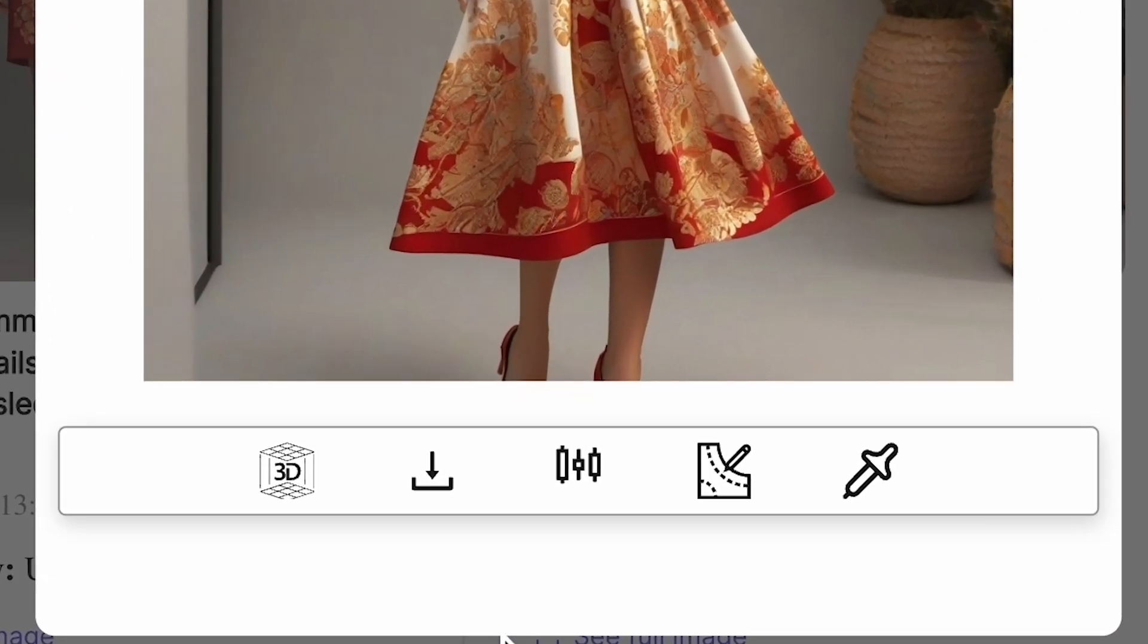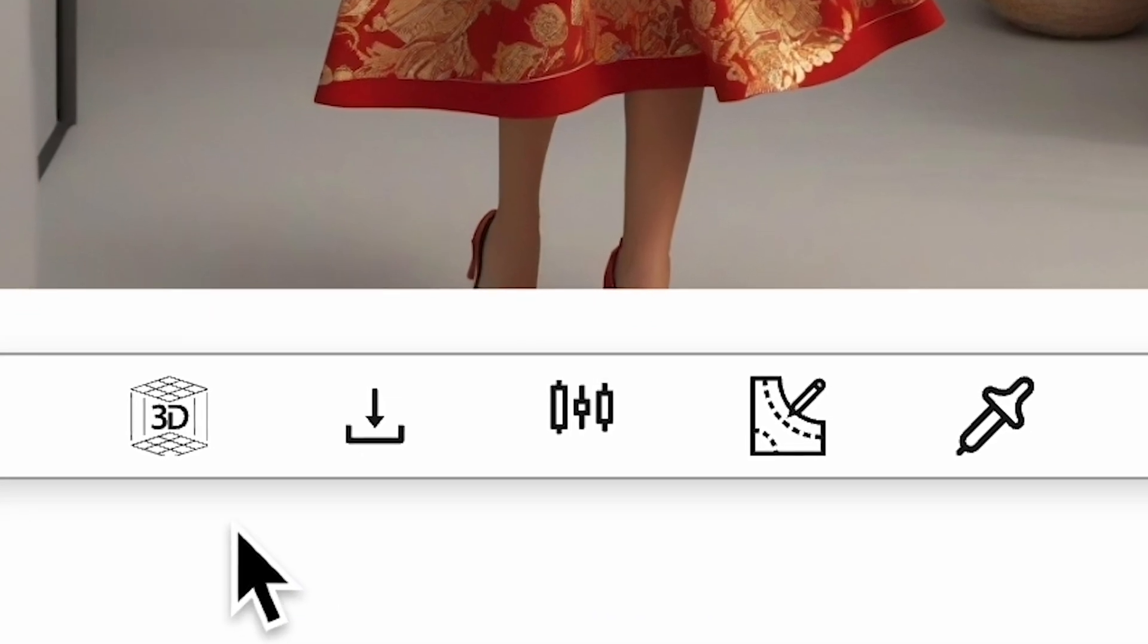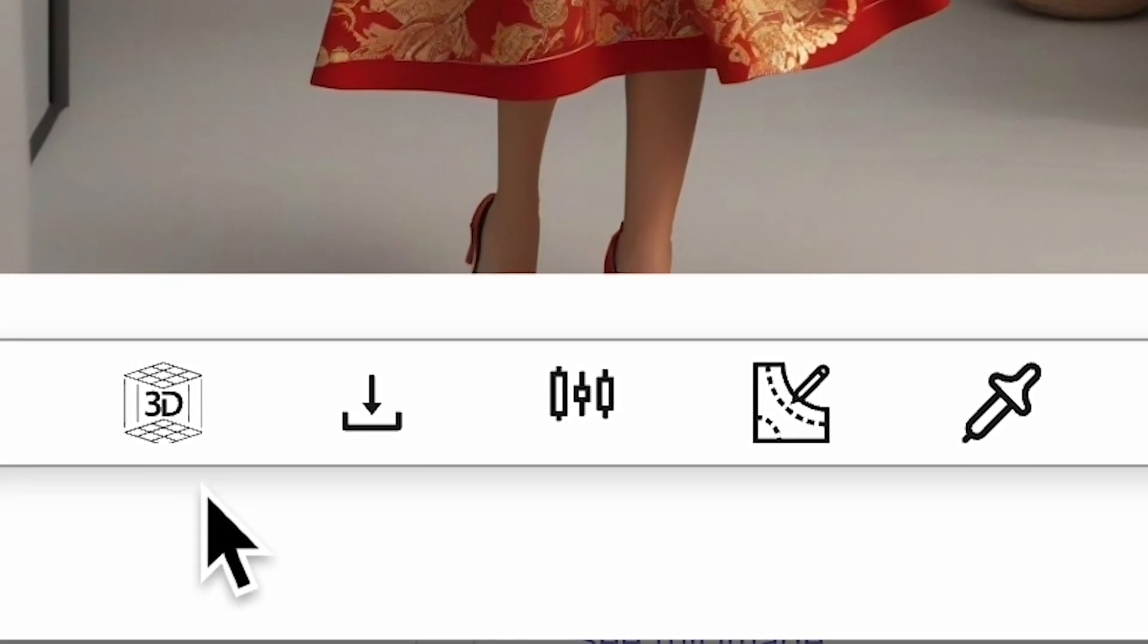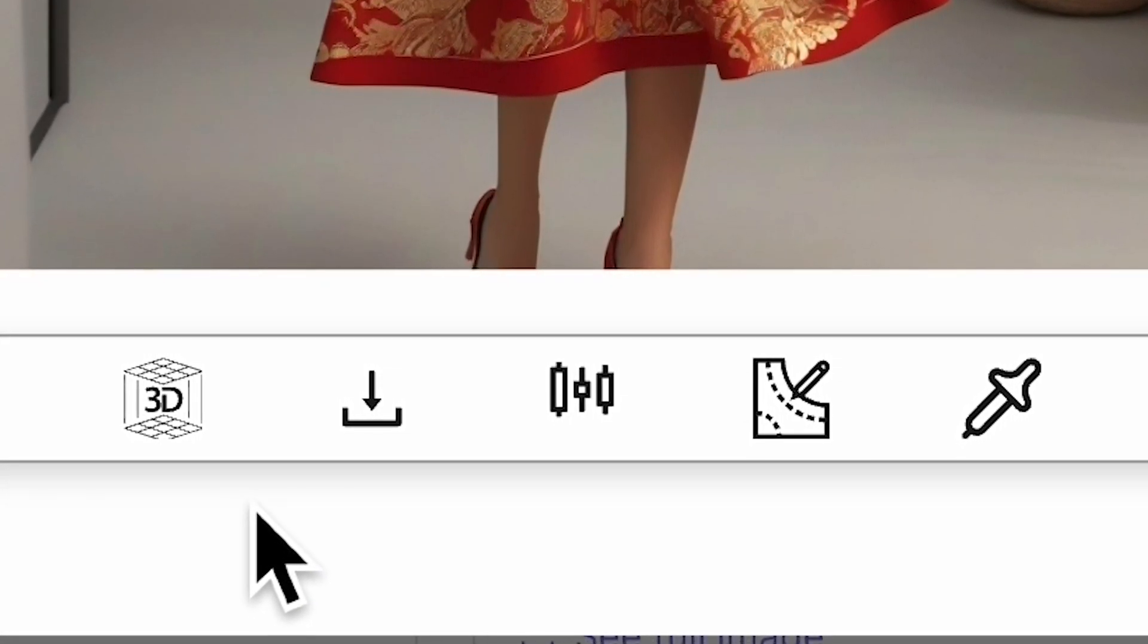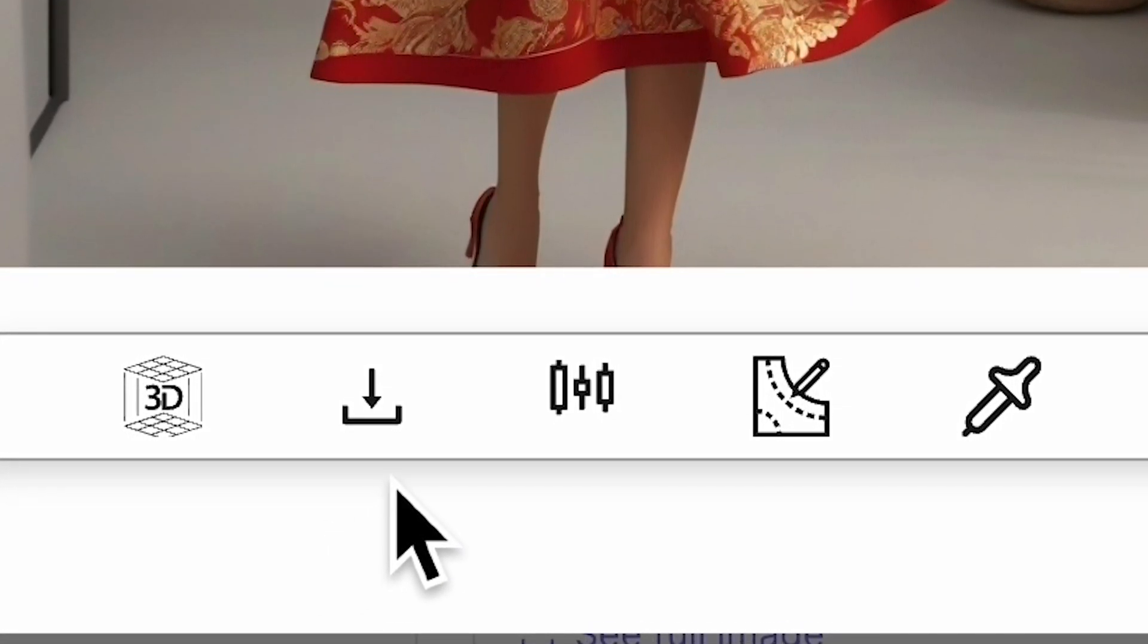From here, you can download your image, or you will have the option to apply our other tools to your generated design.